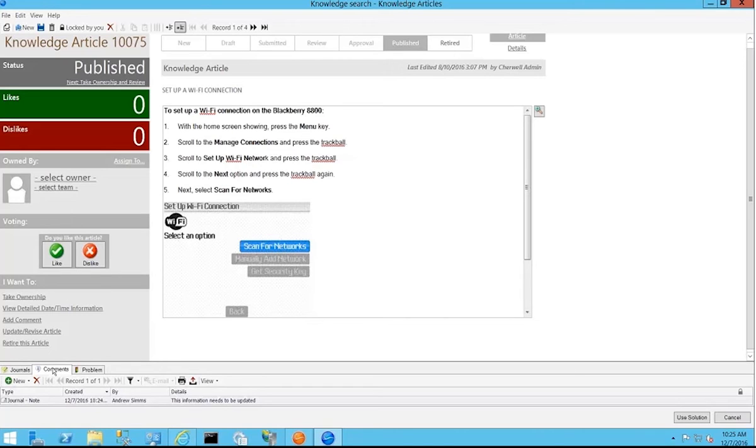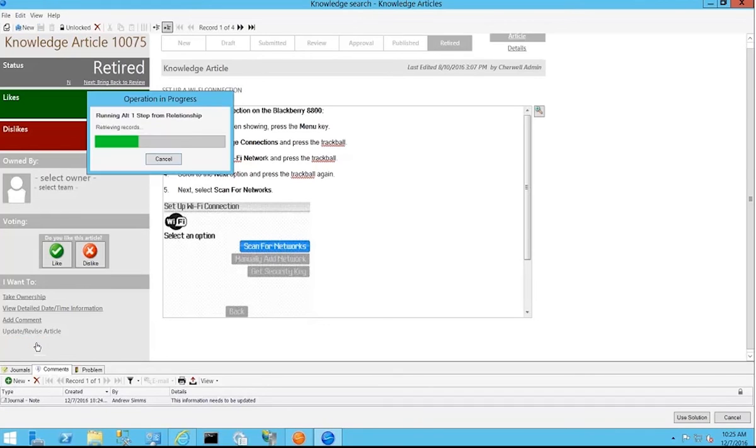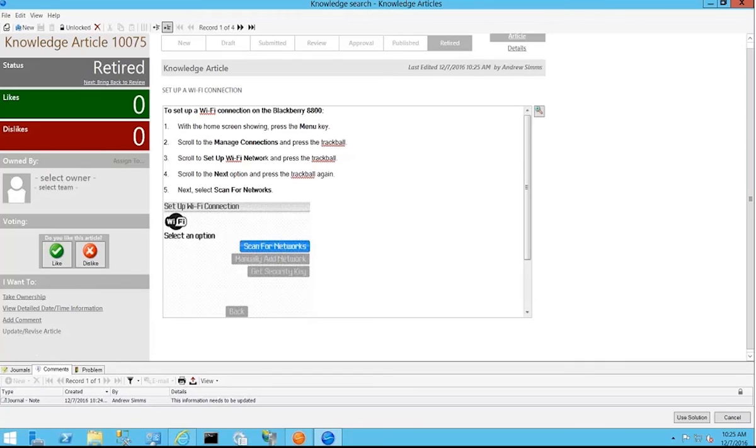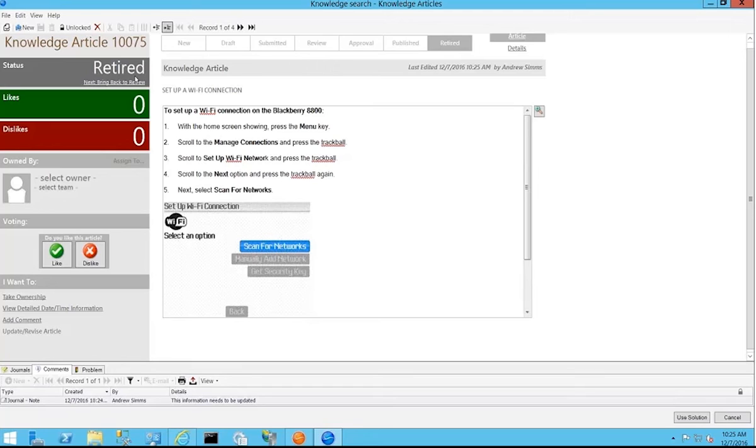I can actually even, if I've been given or granted the permissions, choose to retire this article. So you'll see it moves the status from an active status where users can actually search on it or publish status into a retired status which does two things. Number one, that can automatically notify the knowledge manager that an article has been retired so that they know to come in and perhaps delete the article or get rid of the article outright or perhaps come in and make a review or perform a review of the article so that it can then be published back out to the knowledge base.